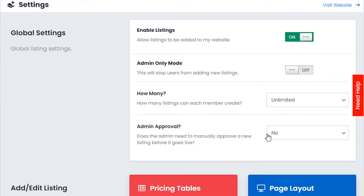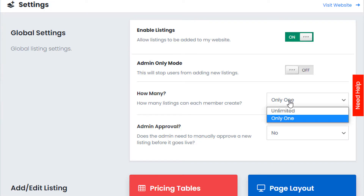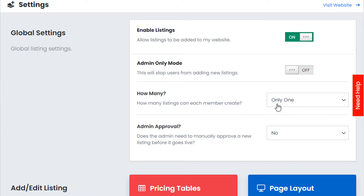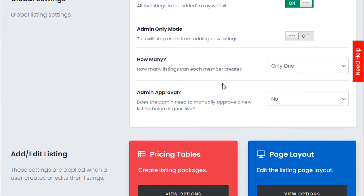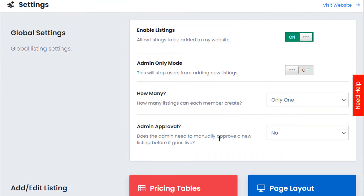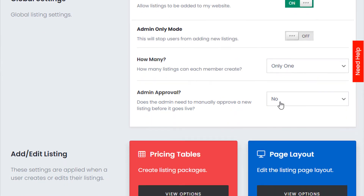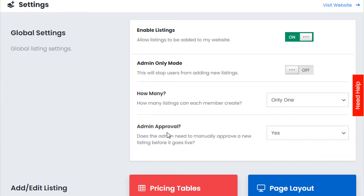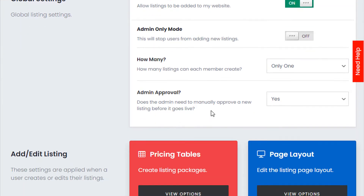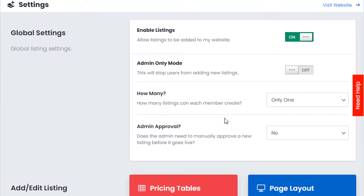The next option is how many listings a user can create. On a dating website you'd probably only want one profile, so set this to one. On auction or directory sites you might want users to create multiple listings. Once a user creates a listing, you can choose whether the admin must approve it — set to yes it shows as pending approval, set to no the listing goes live straight away.